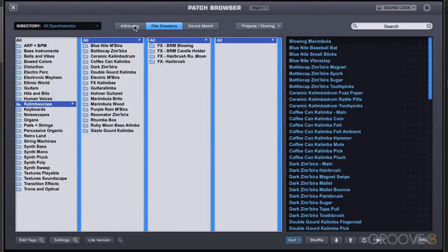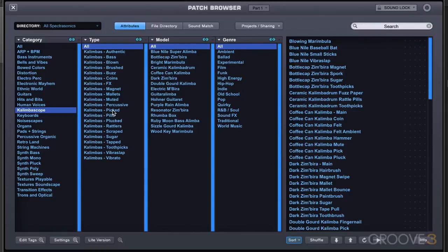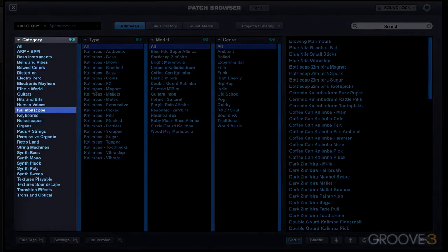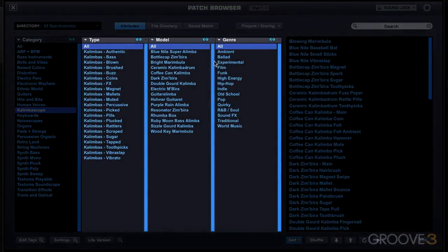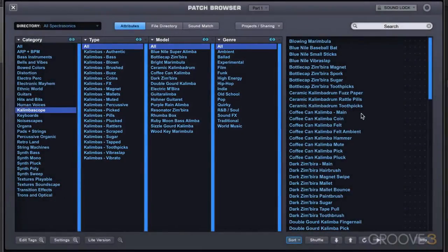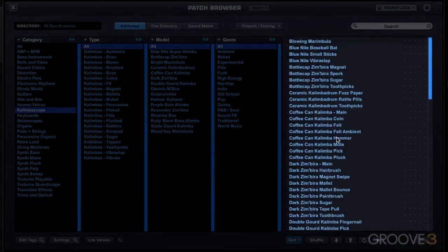The attributes mode allows you to take advantage of all the metadata stored with each patch. There are four columns for search criteria with the results displayed in the fifth one. We have our categories that we choose from and then these three columns to filter the categories, and then the results are displayed over here.